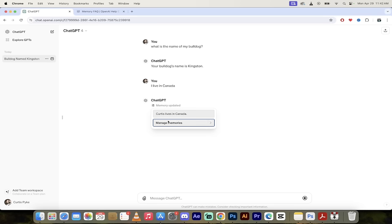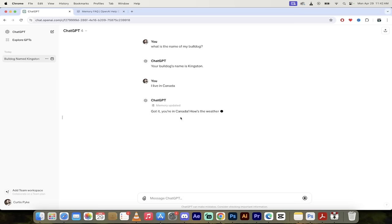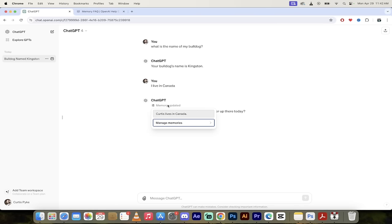Curtis lives in Canada. Manage memories. Click on that. And then I can add that in as a memory. So got it. You're in Canada. How's the weather up there today? It's not very good, actually. Memory updated.